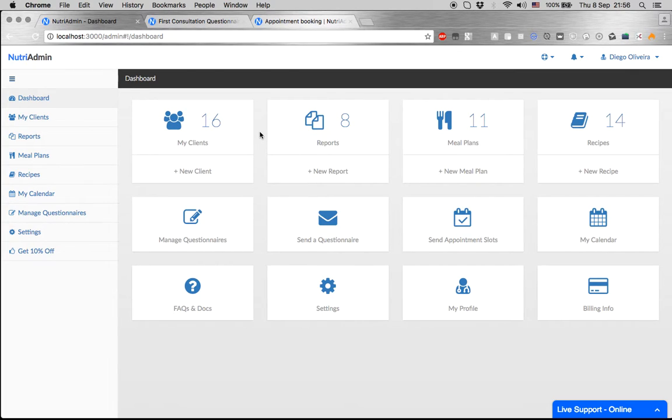This is a five-minute introduction to NutriAdmin and how it can help you cut down the paperwork you're doing in your nutrition practice by half.